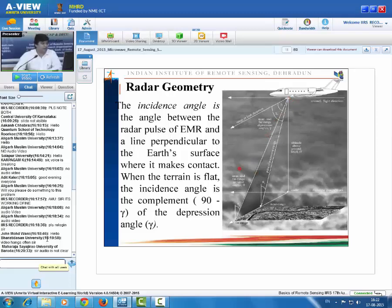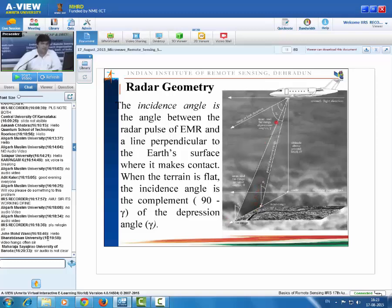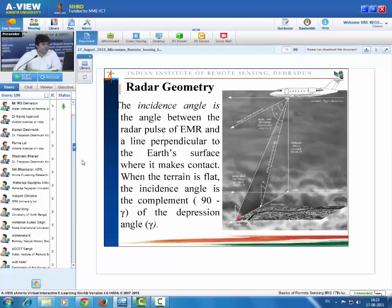Suppose the SAR sensor transmitted electromagnetic pulses and a certain area was illuminated. The portion of the illuminated area which appears near to the nadir point will be known as the near range, and the portion away from the nadir will be the far range.